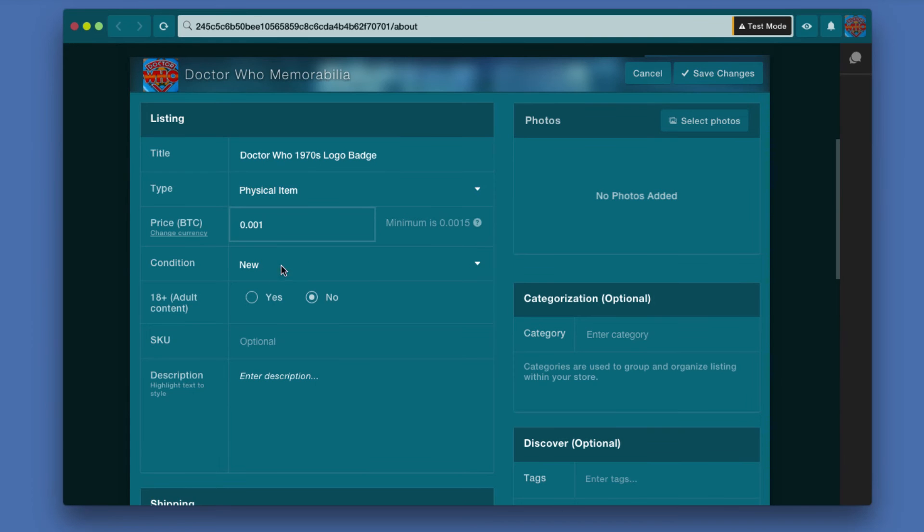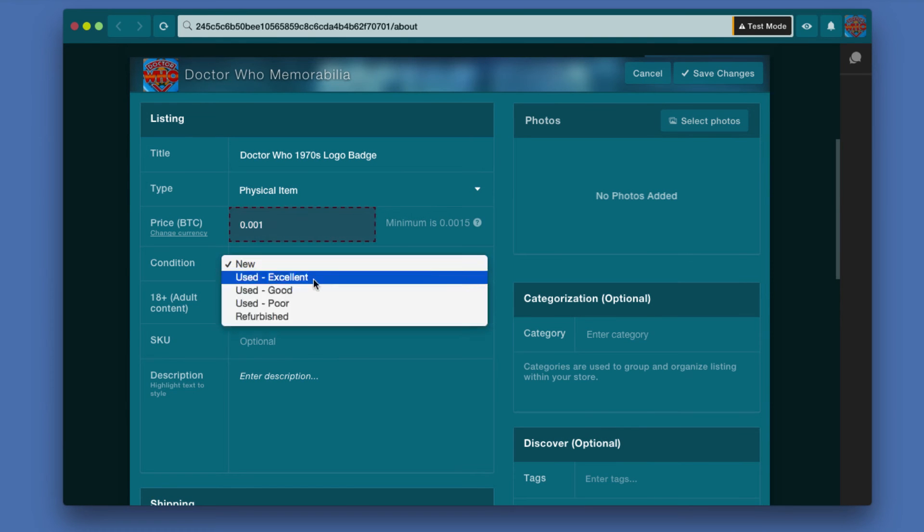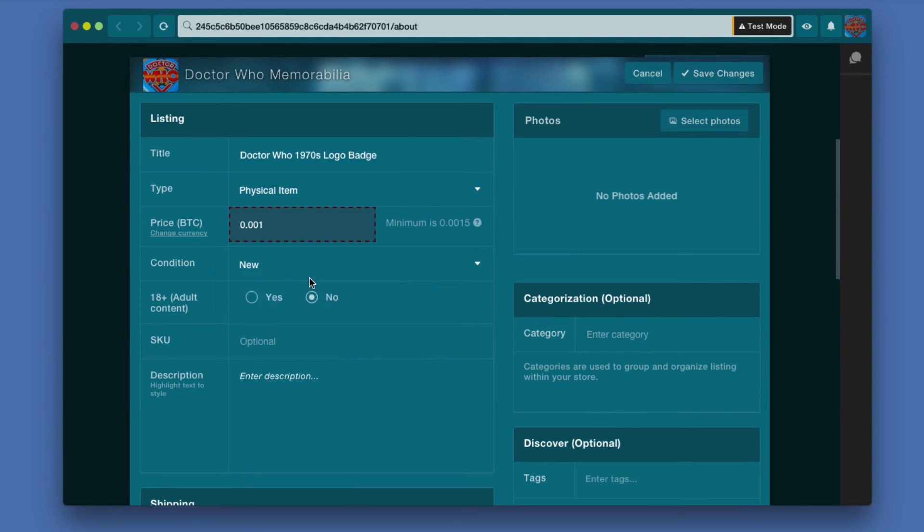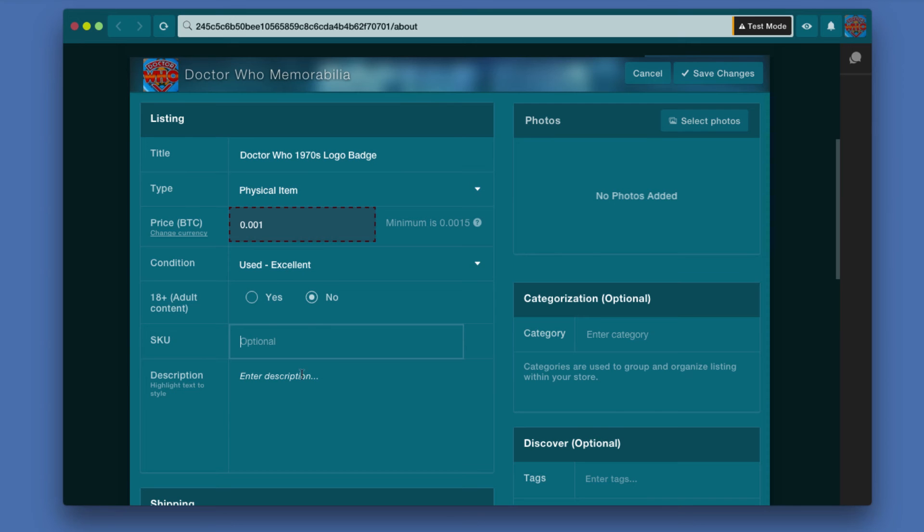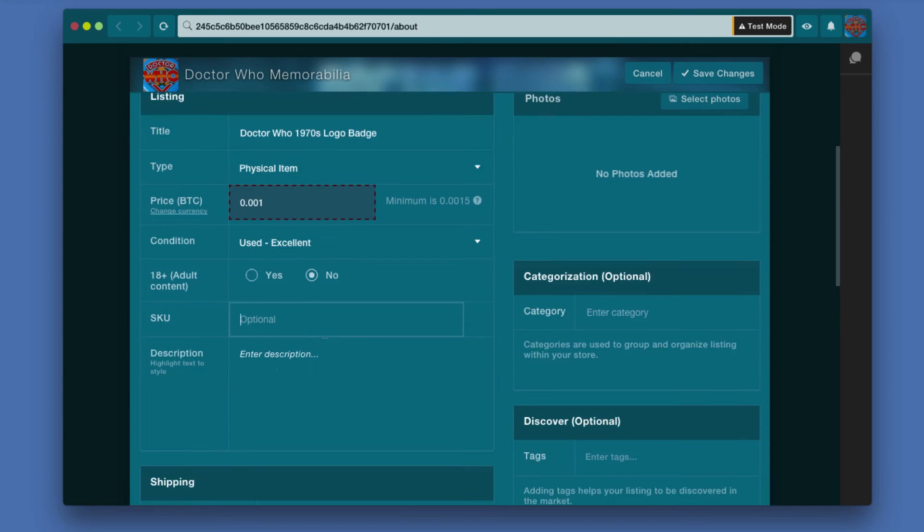Condition is used, I would say excellent in this particular case. It's not adult, there is no SKU, and I'll add a description. So I put in a description.